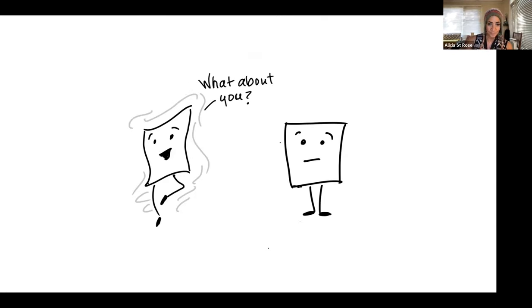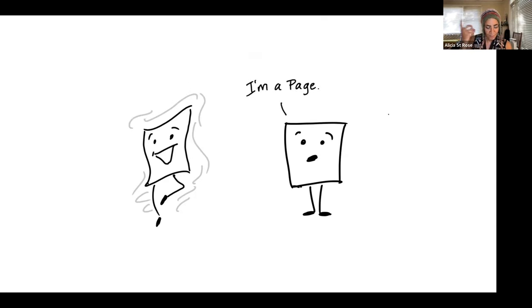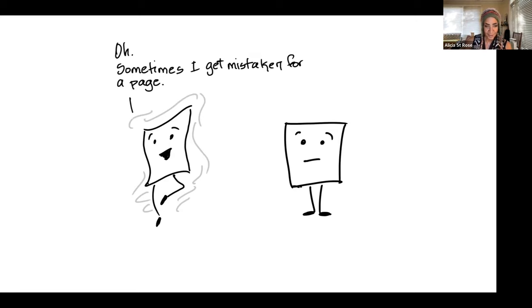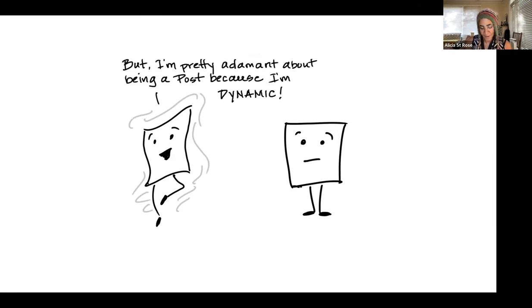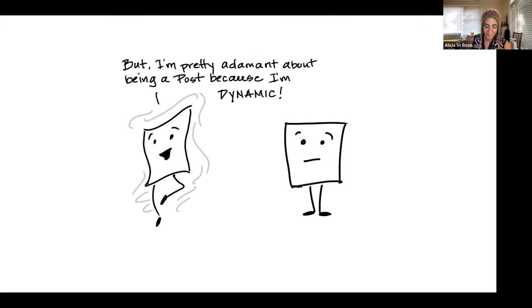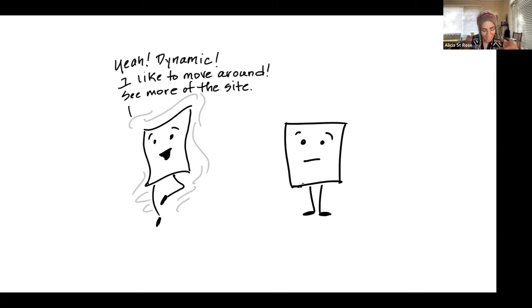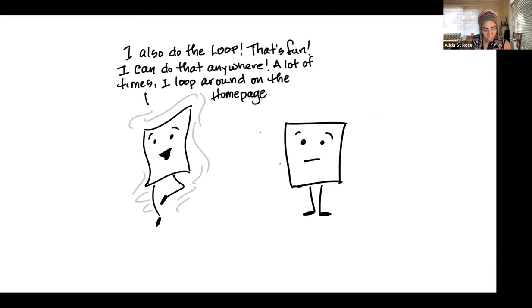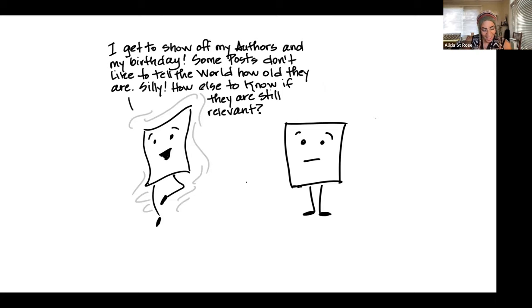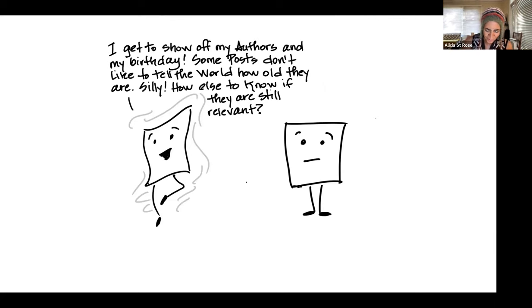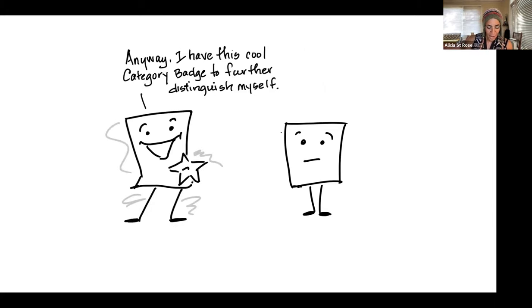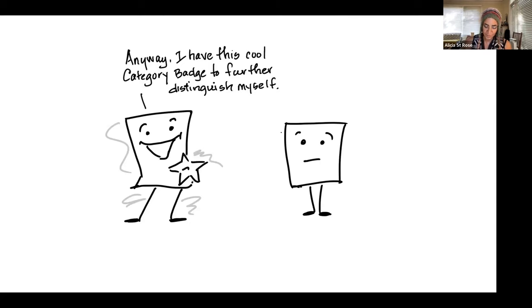What's a post? I provide the latest content, and when I'm done, another post takes my place. And it's their 15 minutes of fame. Then I get to relax in the archive with the other posts. I'm a page, the program page said sheepishly. Oh, well, sometimes I get mistaken for a page. But I'm pretty adamant about being a post because I'm dynamic. I'm dynamic. I like to move around, see more of the site. I also do the loop. I get to show off my authors and my birthday. And some posts don't like to let the world know how old they are, and that's silly. How will they know if they're still relevant?